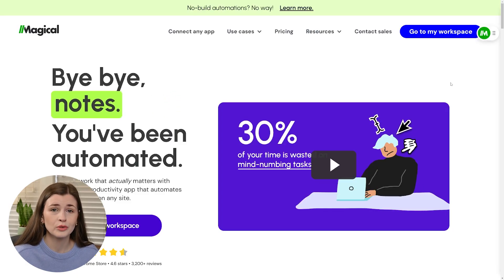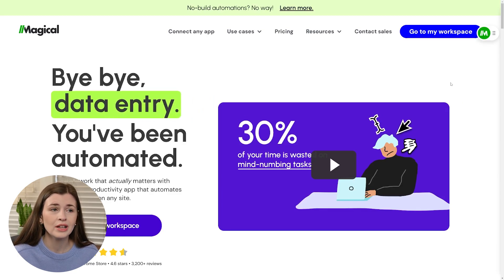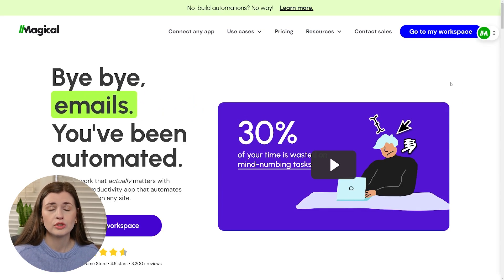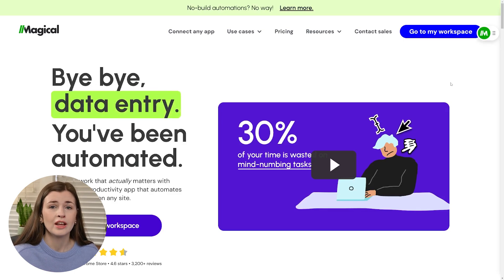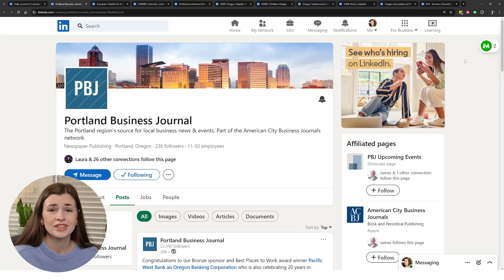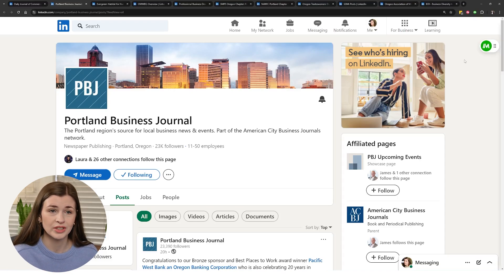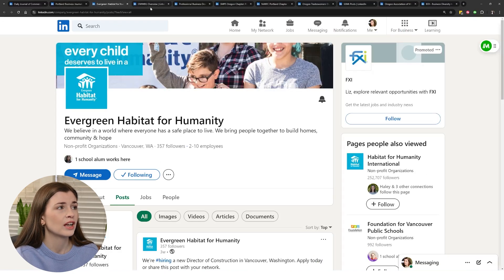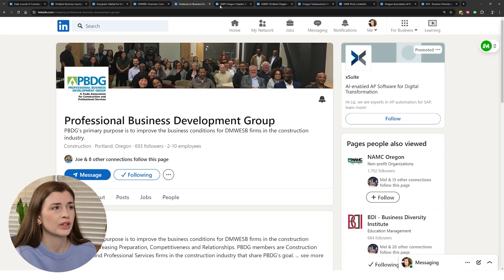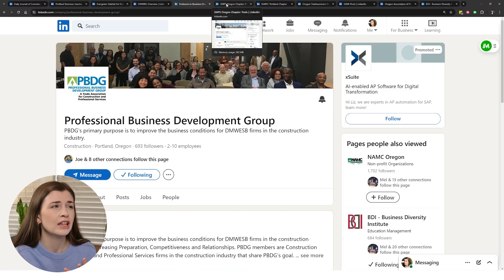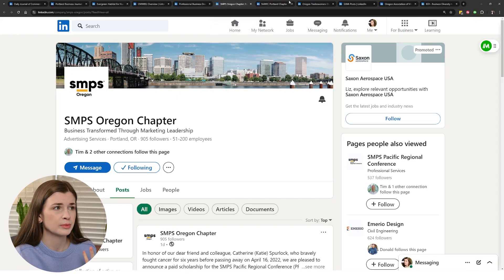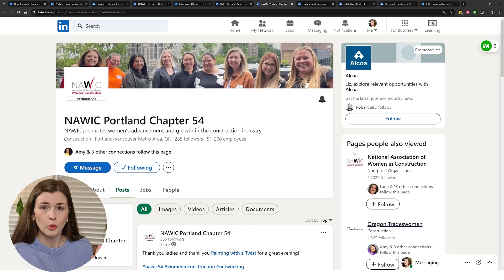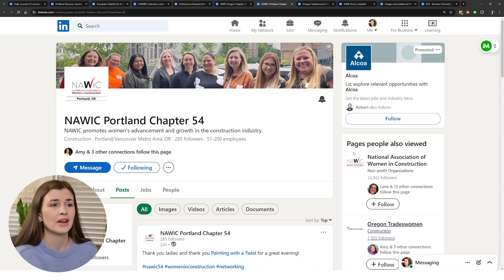The first thing you need to do is go to this website — I'll link it up here and in the description below — and sign up for a free account. This will prompt you to download the Chrome extension, and that's all you need to get started. Once you have the Chrome extension installed, all you have to do is open up the tabs you wanna pull data off of. I went on my LinkedIn page and pulled up all these different companies I want to keep tabs on because they have networking events in my specific industry.